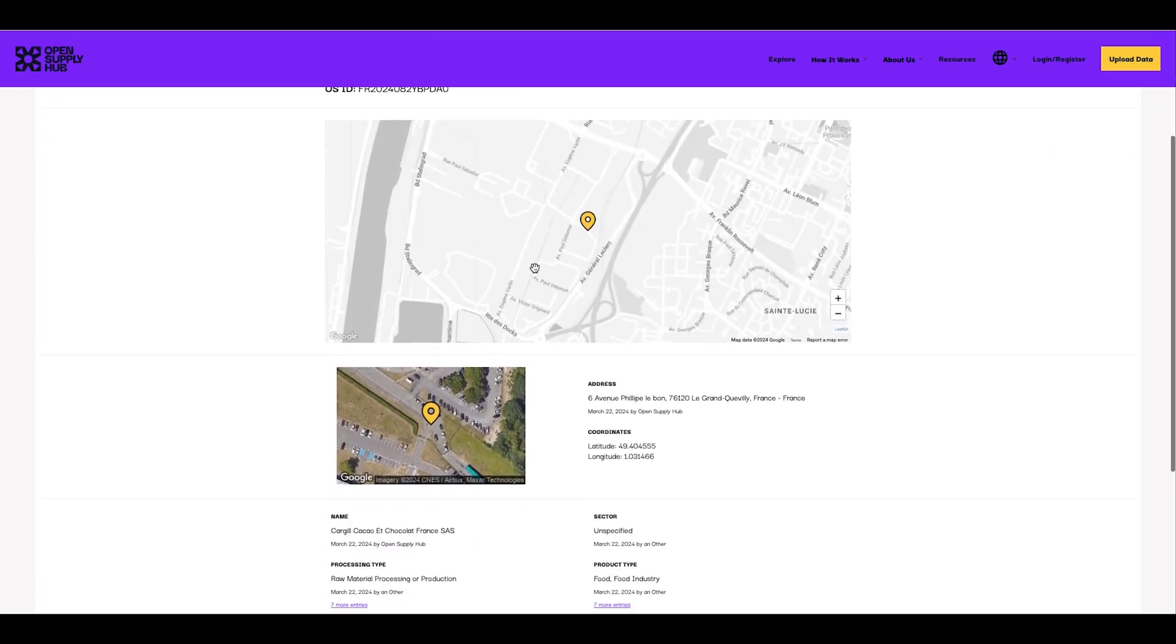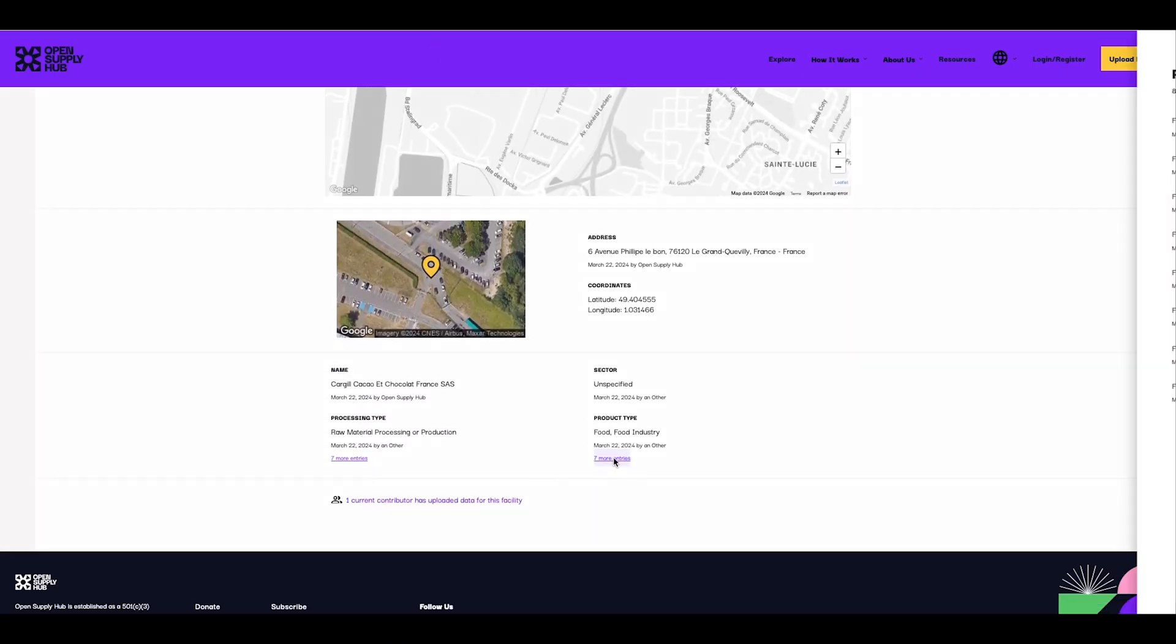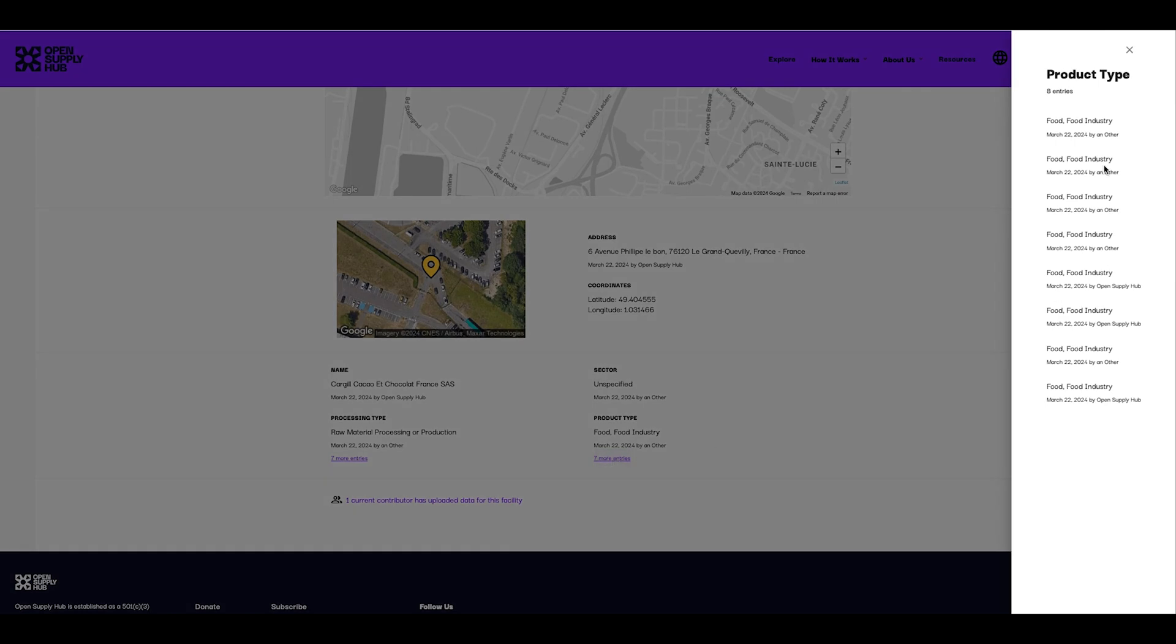We can now see that this facility has been contributed by two contributors. One of them doesn't have a name showing.